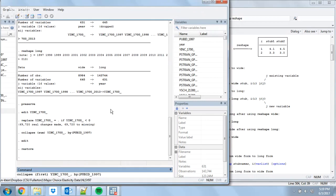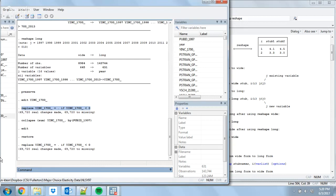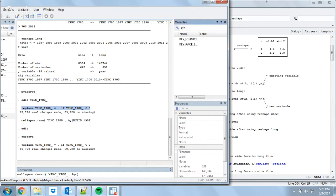This has other useful applications beyond just manipulating panel data. Let's say we're not actually interested in individuals — maybe we're interested in looking at the average racial wage gap over time. We have one observation per person per year, but what we want is one observation per race or ethnicity per year. So I do the replace again for missing values, then collapse using mean of YINC_1700, by 'key_race_ethnicity' and 'year'. The 'by' function takes your target observation level — I want one observation per race per year.